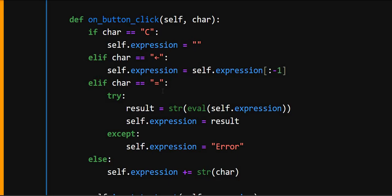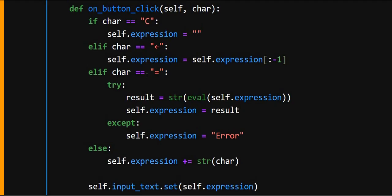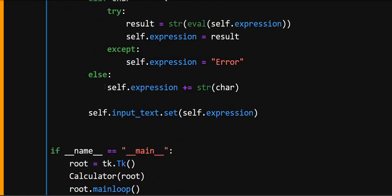If equals is clicked, it uses eval to evaluate the math expression. If an error occurs, for example invalid input, it shows an error. Else for any other button, it simply adds the character to the current expression.